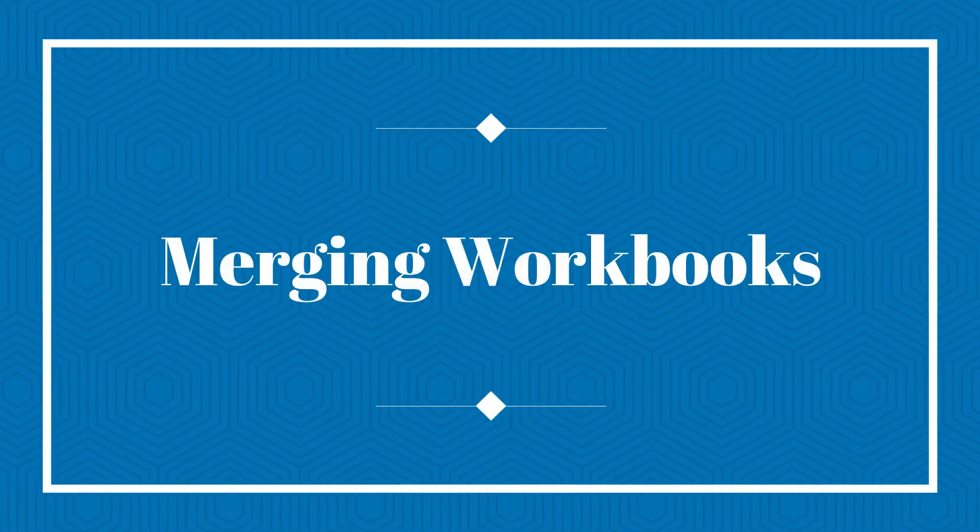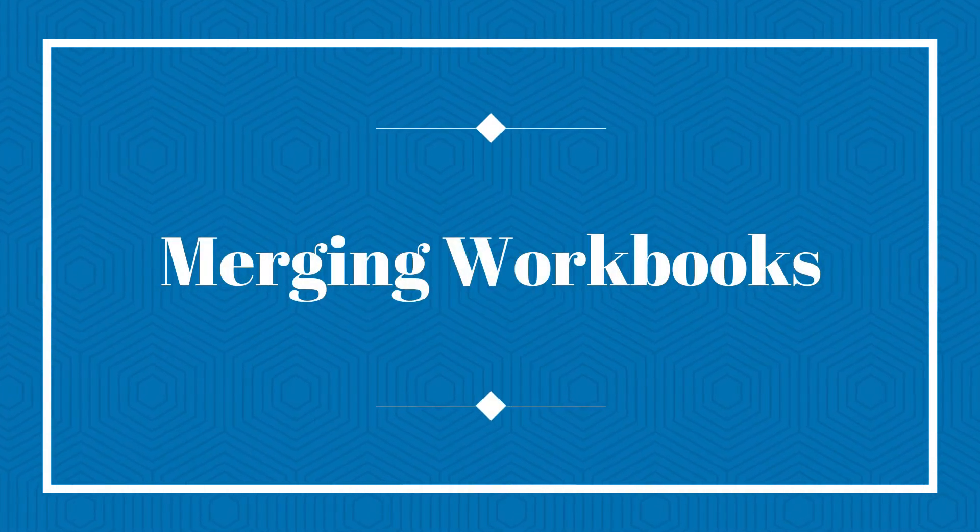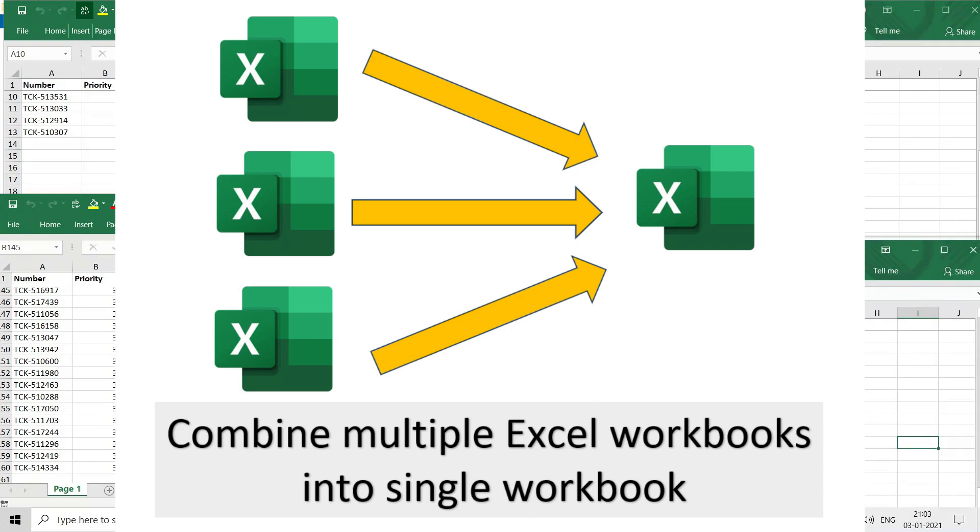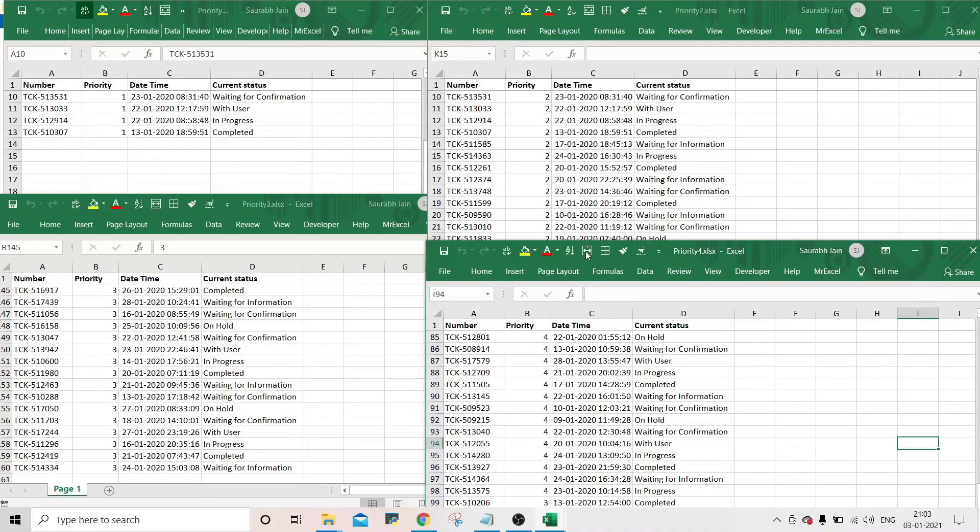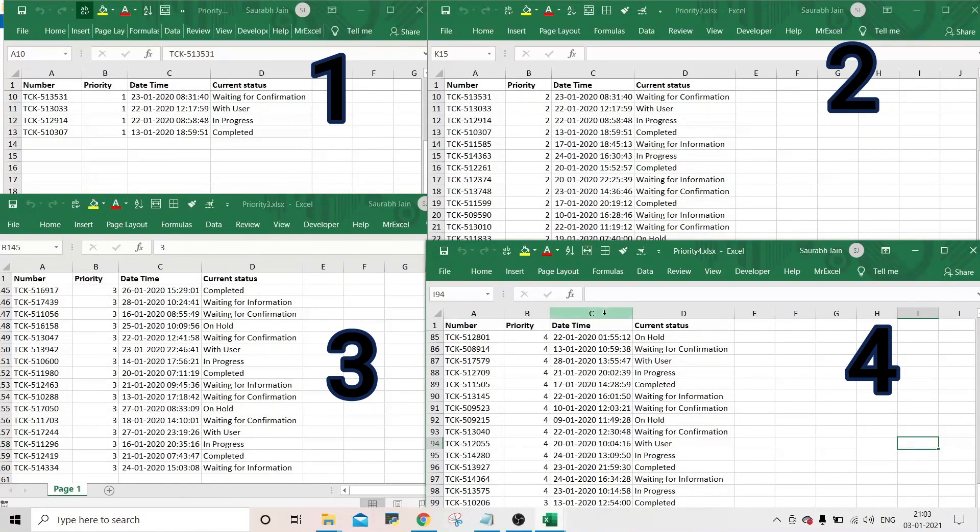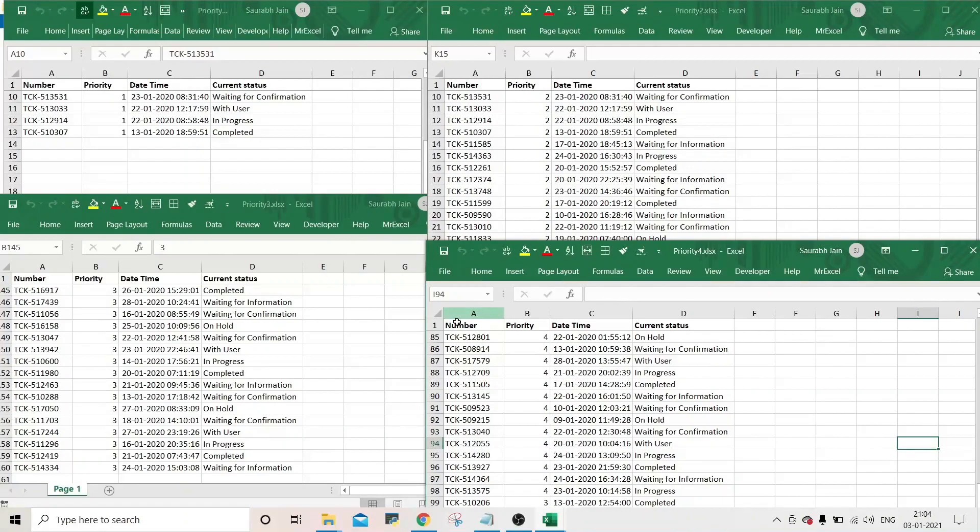Using Power Query, we can merge different workbooks in a single workbook without using any macro or formula. For example, we have four workbooks having ticket data of different priority.